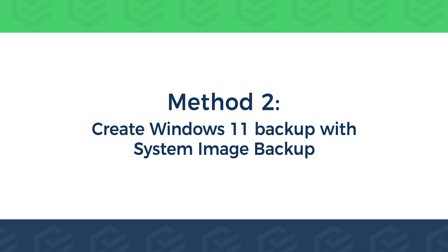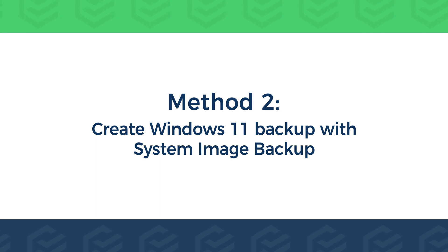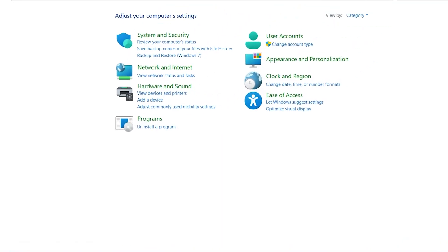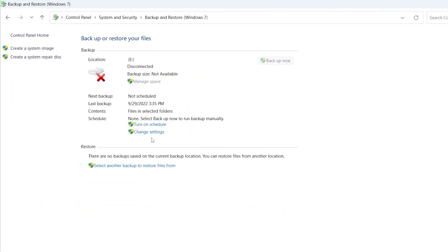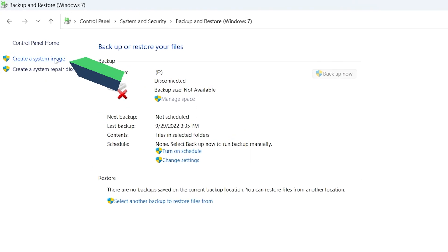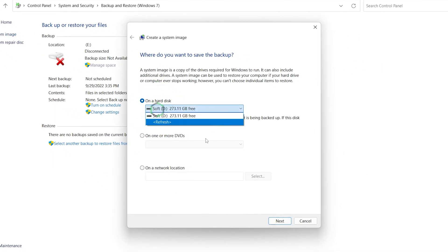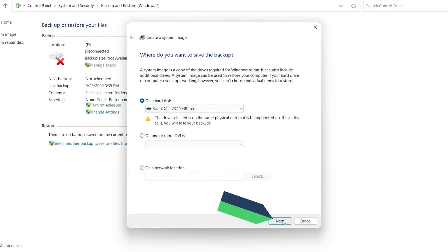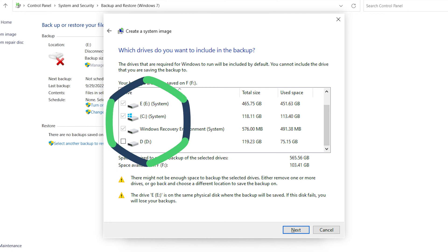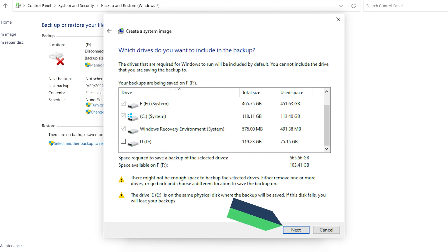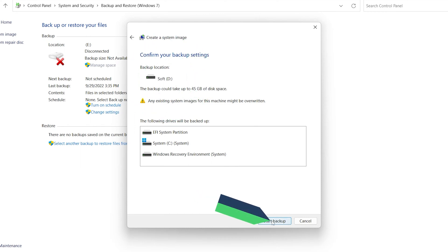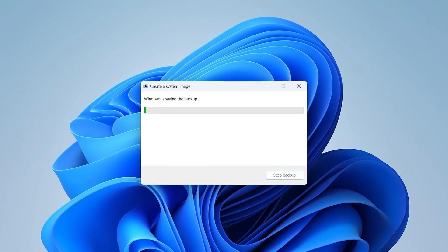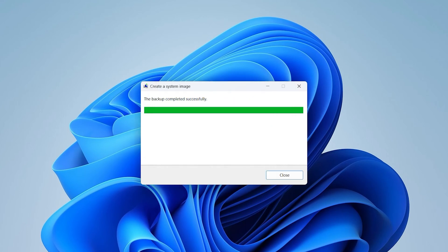Method 2: Create Windows 11 Backup with System Image Backup. Open the Control Panel and select System and Security. Select Backup and Restore, Windows 7. Click Next. Choose the Create a System Image option. Here you can choose where to save the backup. Select the drive and click Next. Choose the drive you need to backup and click Next. Confirm your backup settings and click Start Backup. Wait for the backup to complete. The System Image Backup is complete.